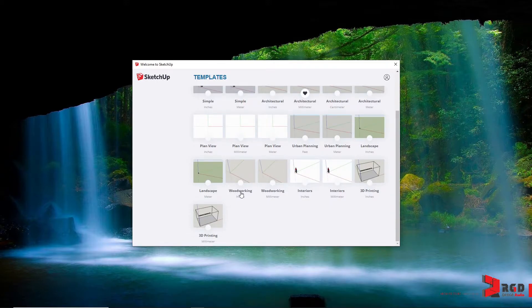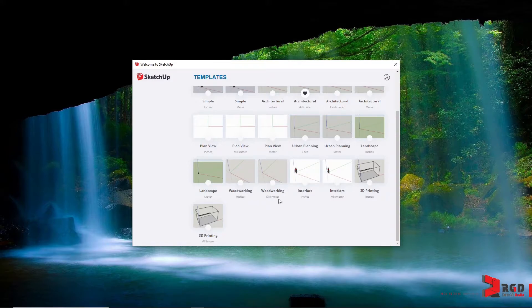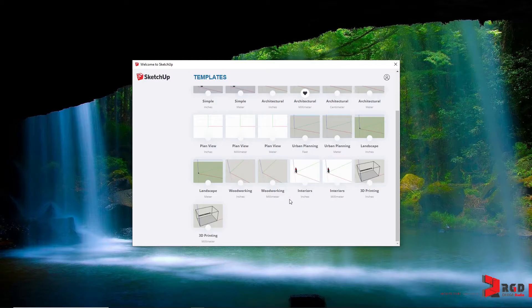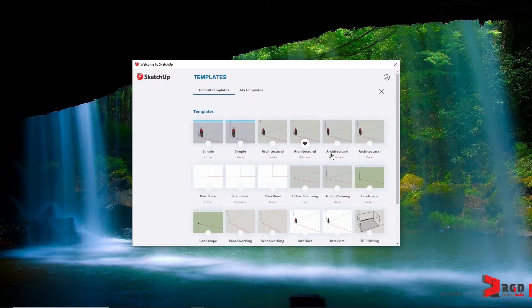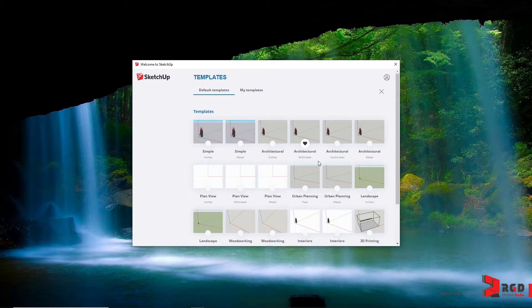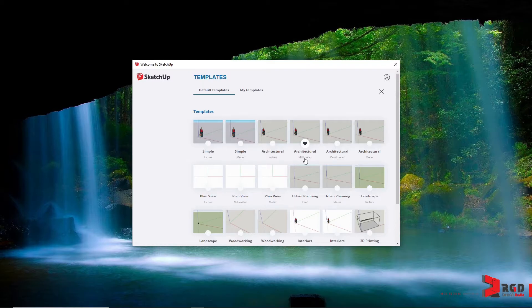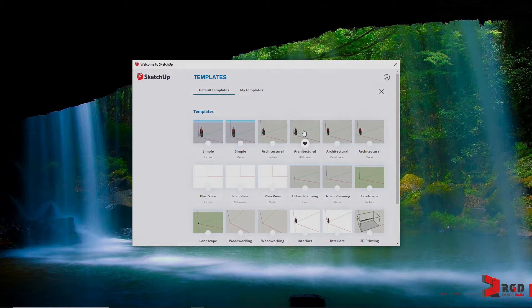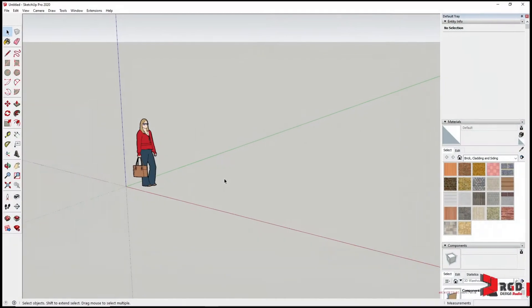In woodworking, such as for example furniture, you need to be more detailed in your models. That's why maximum here is inches and minimum is millimeters. Now since in architecture or in our projects, we shall be modeling both the building as a whole including its interior details, then it's much more appropriate to use millimeters. So go ahead and click on architectural millimeters as our starting template for this tutorial.